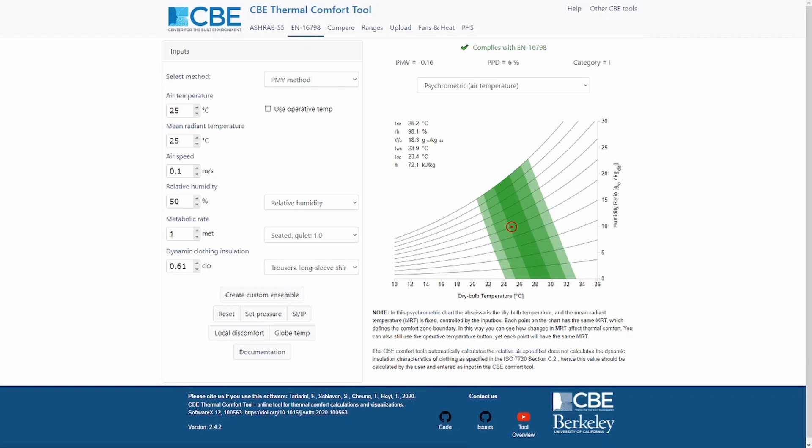So you can use our tool to calculate the PMV in accordance with the standard. As with the other tabs of the CBE Thermal Comfort Tool, on the left side we have the inputs, and on the right side we have the outputs. The output values and figures are updated automatically as you change the inputs.